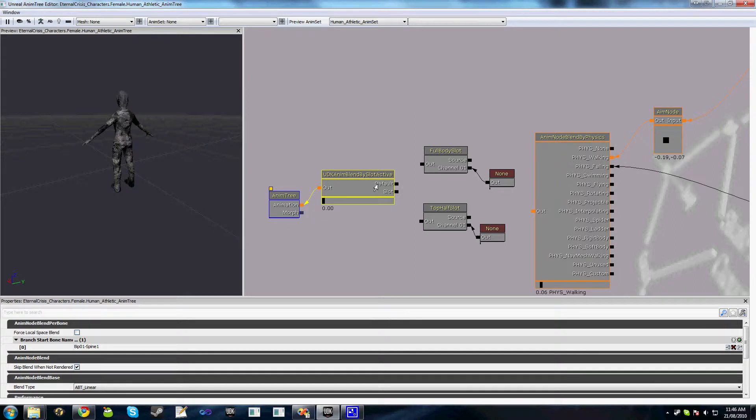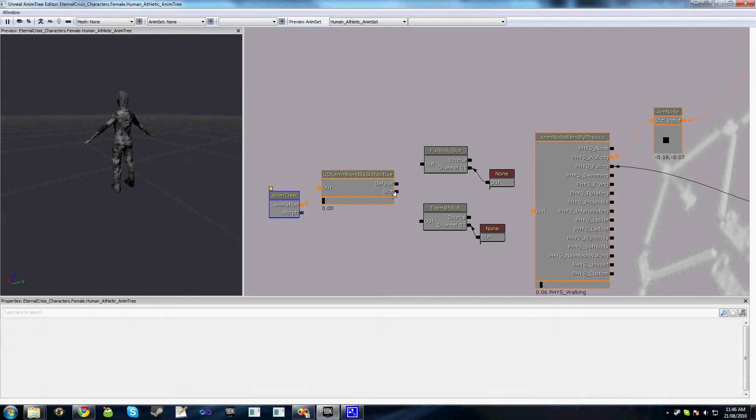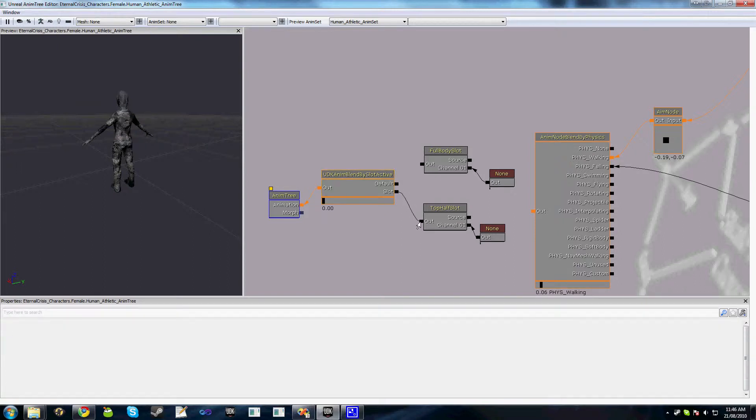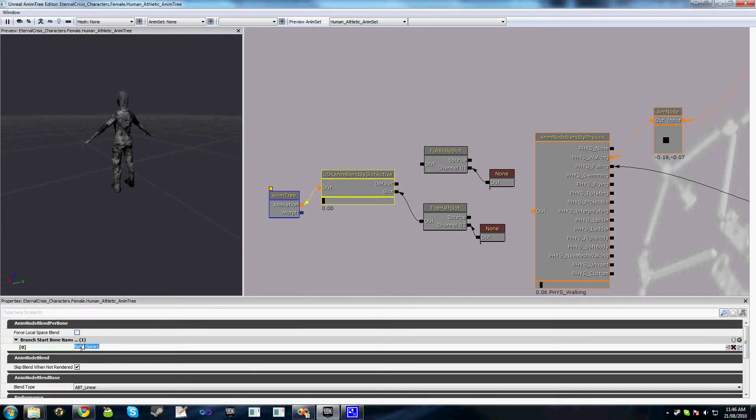The input on the blend by slot active, this slot input here is the slot that we actually want to use as part of this branch here. So we'll hook this up to here because this is our top half slot.